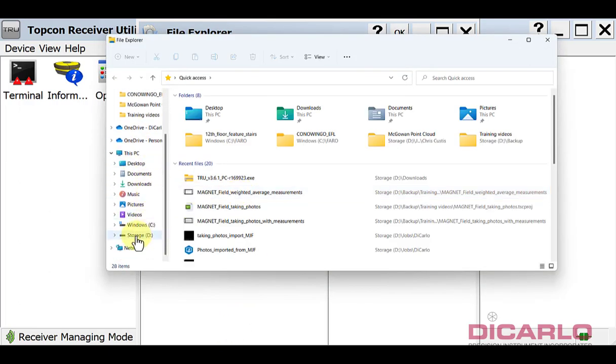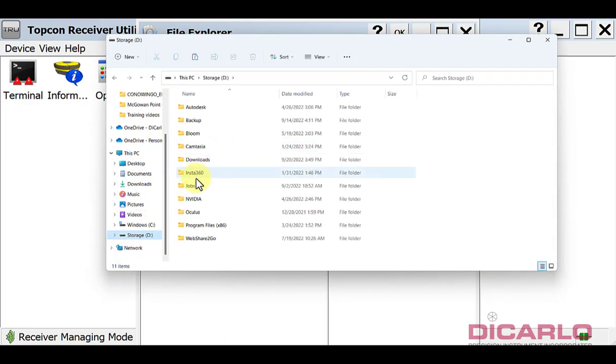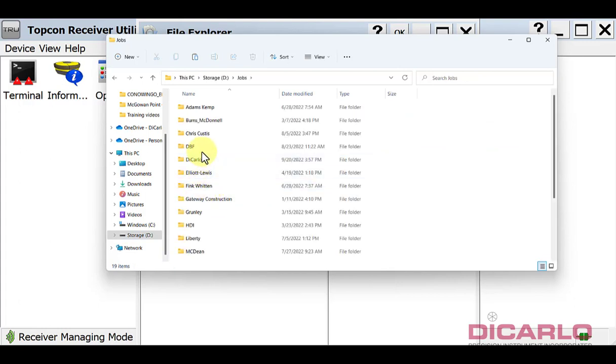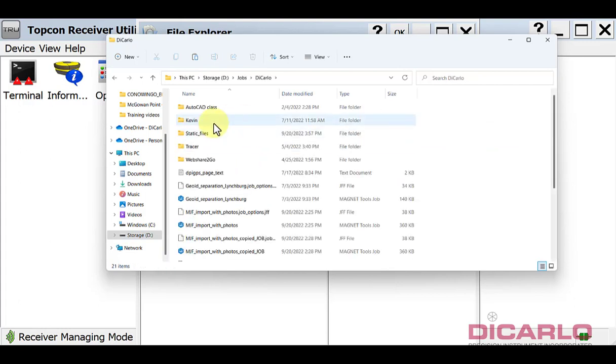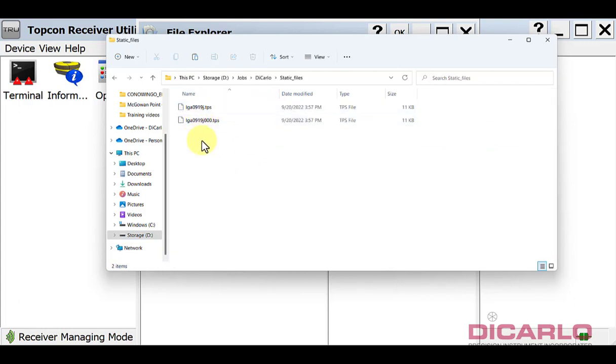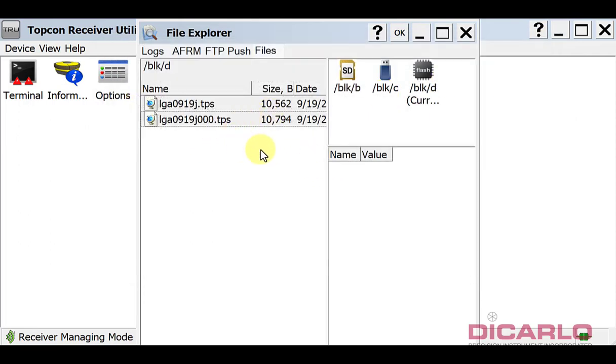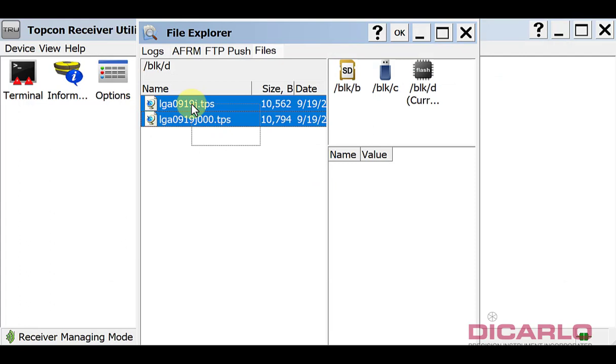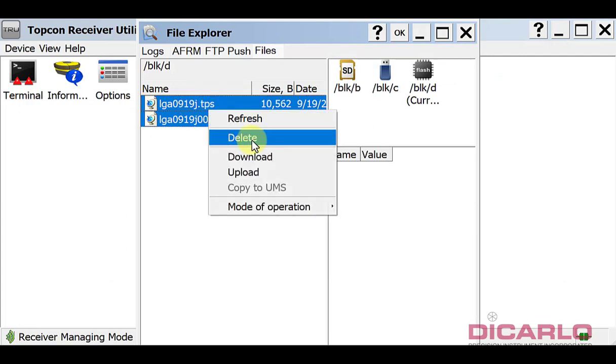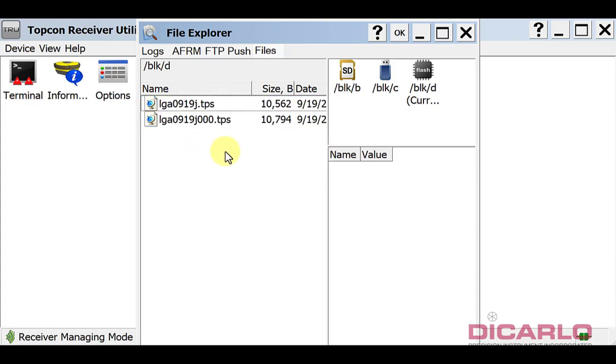If I look at the file manager and I go into that location, which is under my jobs under DiCarlo under static files, I will have these two files now for me to process on my local computer. If you are now done, you can either box them in over here and delete these files, or just leave them there until you're absolutely positive that you don't need them anymore.